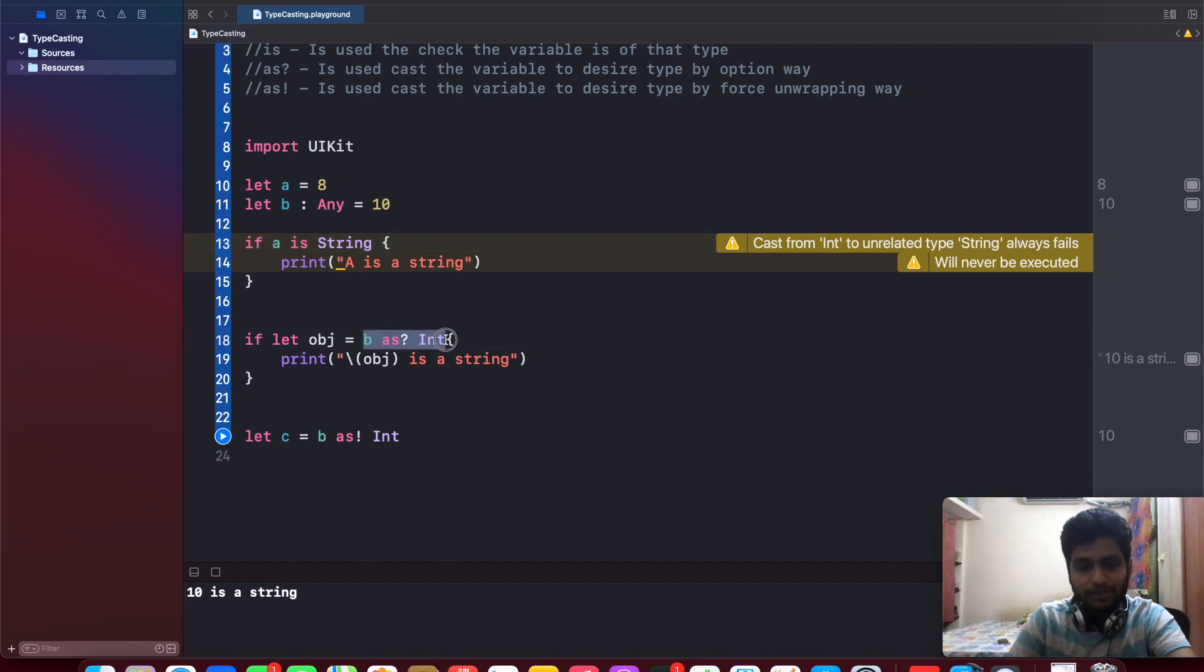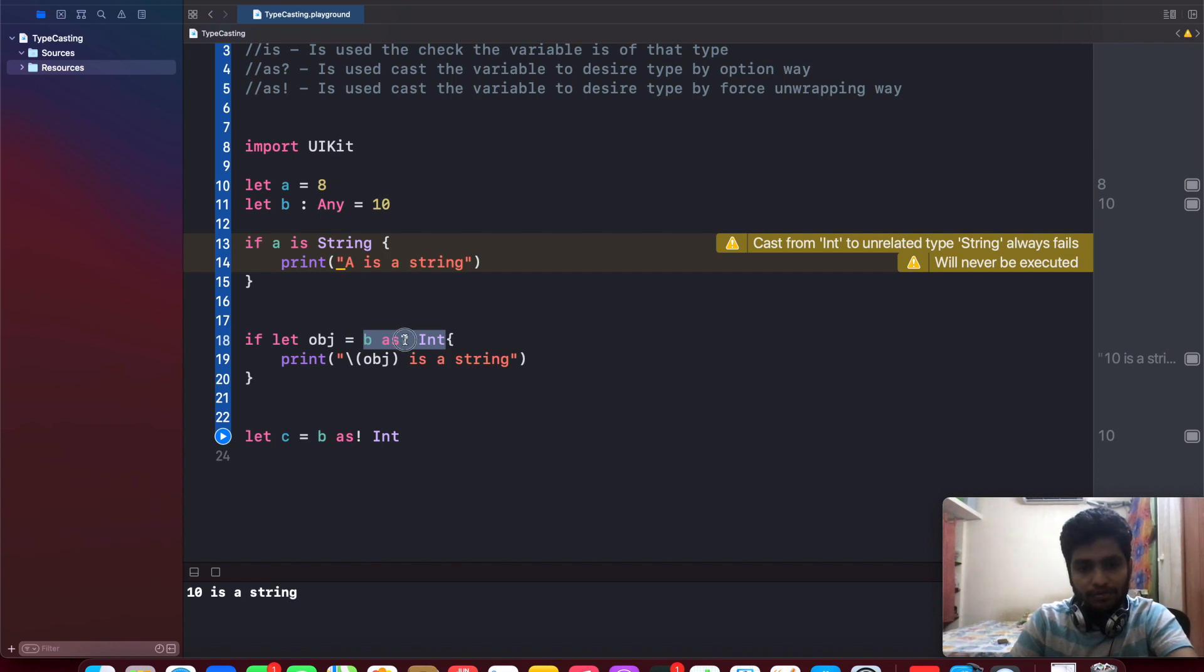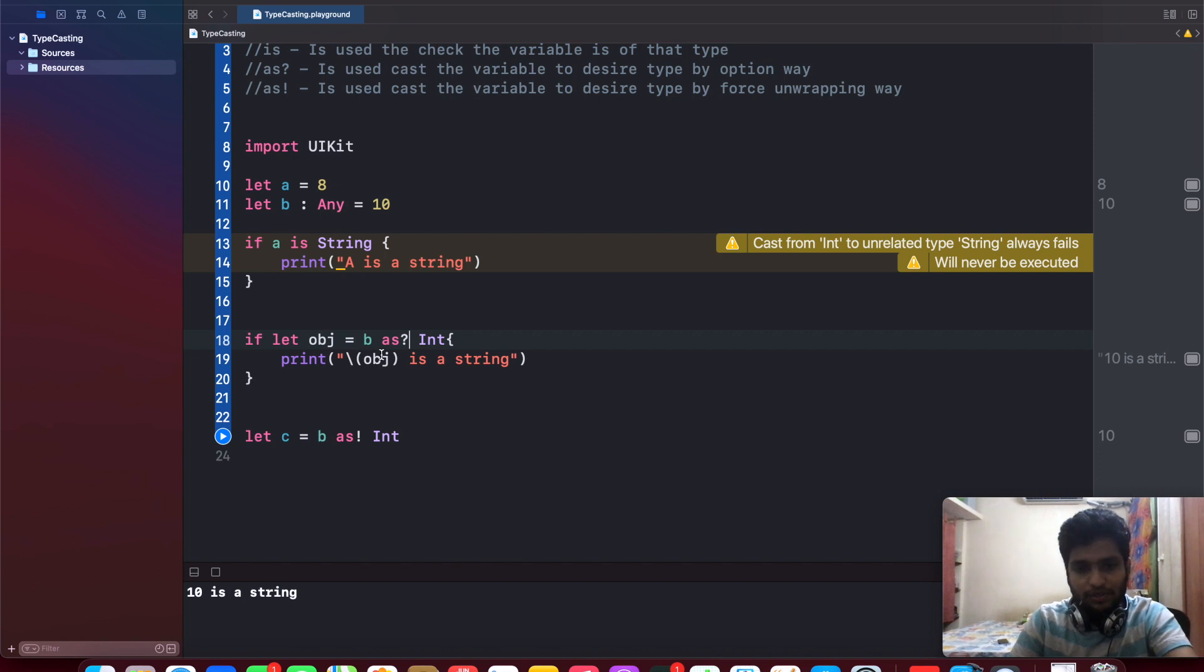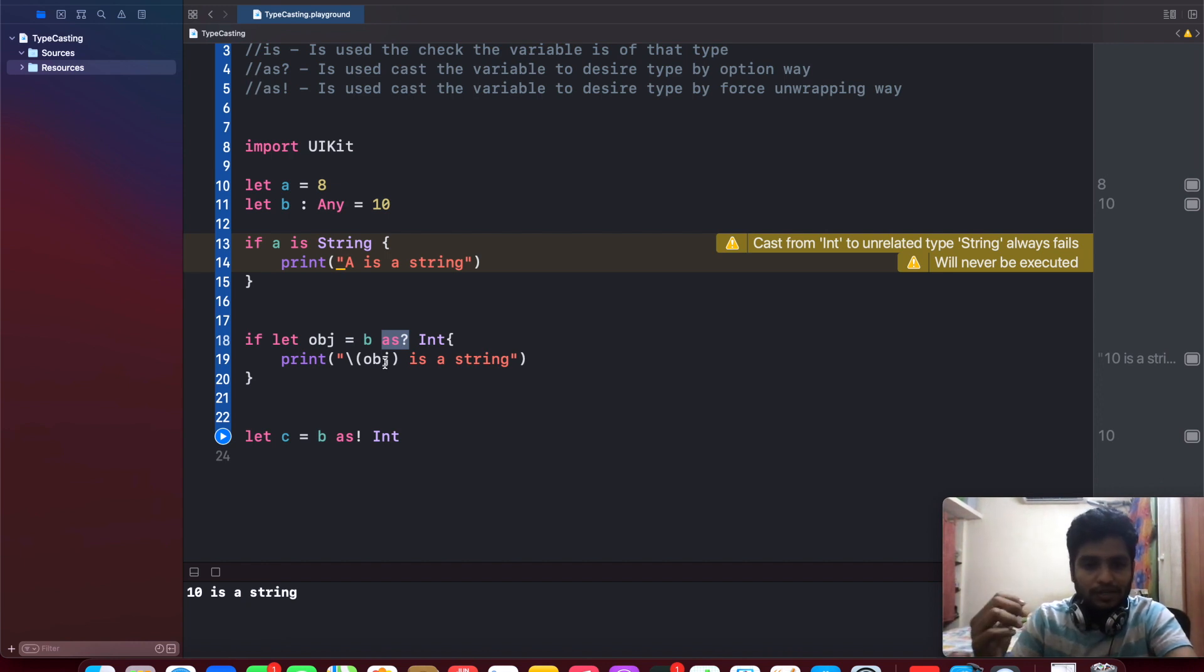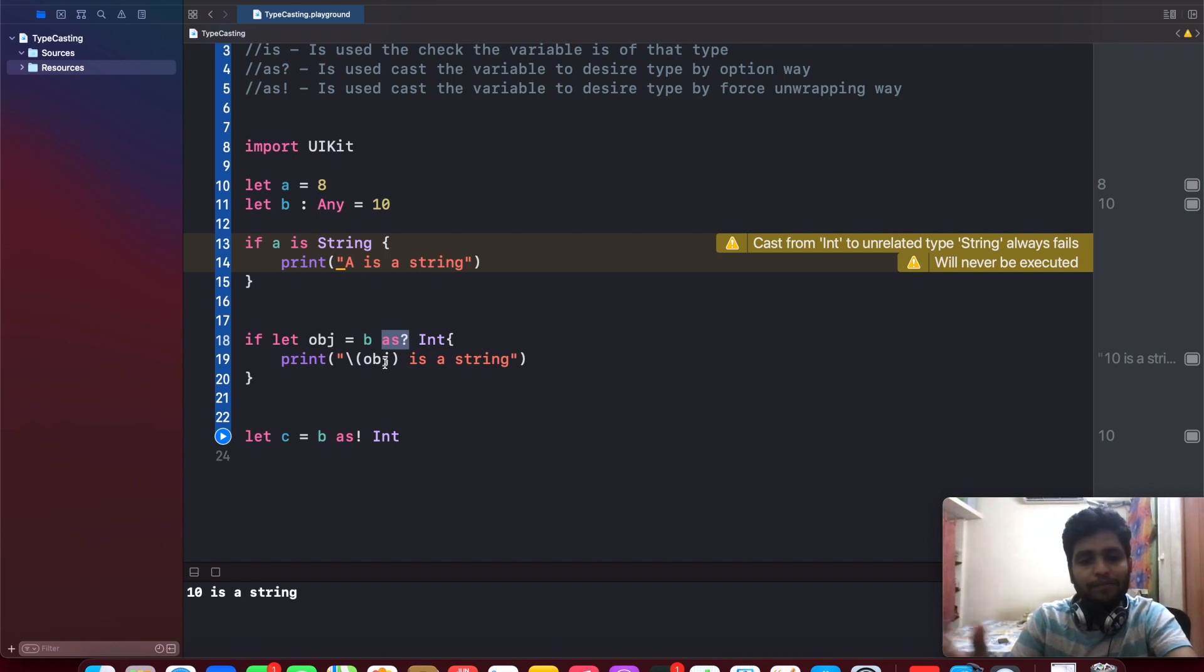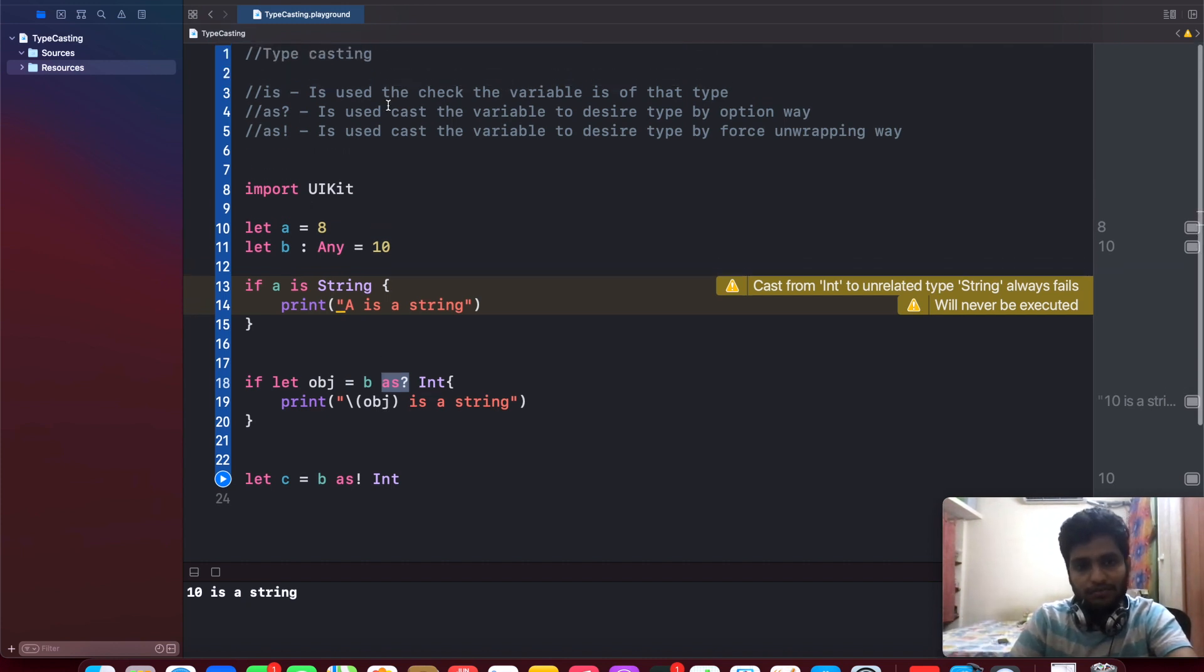In case if I've done forcefully, at that time it will show some error. So for that purpose, we are using 'as question mark'. This is used to get the variable with the options, so that our app won't crash. In this way, the 'as question mark' is utilized for checking the type testing.